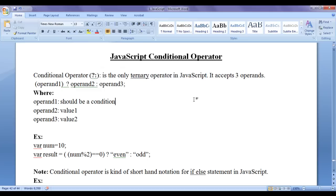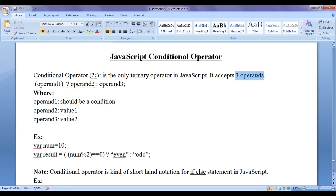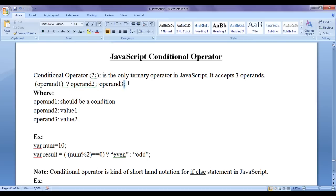Ternary operators accept three operands. The conditional operator, being a ternary operator, accepts three operands: operand 1, question mark, operand 2, colon, operand 3, semicolon.